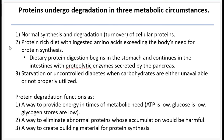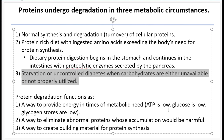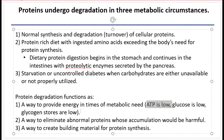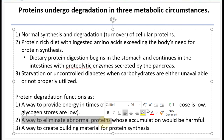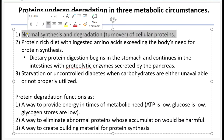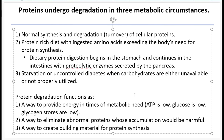Protein degradation functions to provide energy in times of metabolic need. When you are starving or don't have access to glucose, you will degrade proteins into amino acids and further oxidize them to create ATP. You also degrade protein to eliminate abnormal proteins whose accumulation would be harmful — if proteins are acting in a toxic way, your body will degrade them into amino acids, which are typically used to rebuild a functioning protein. And your body will also degrade proteins to create new building material for other proteins — breaking them down into amino acids to build muscle tissue, enzymes, receptors, or hormones.